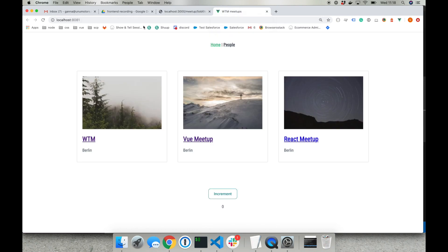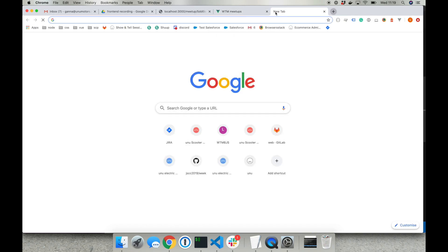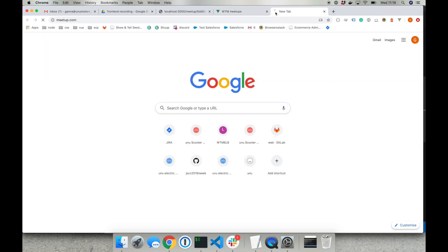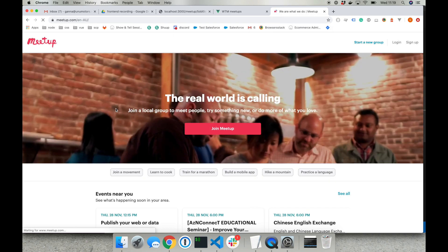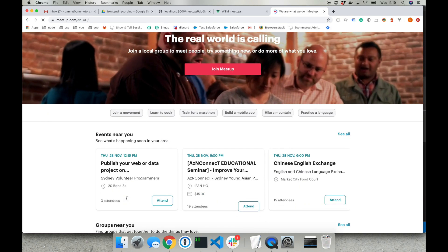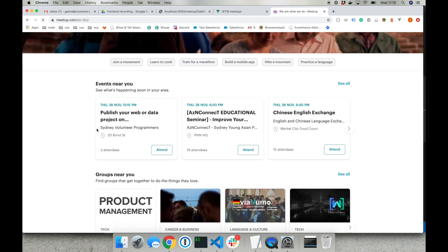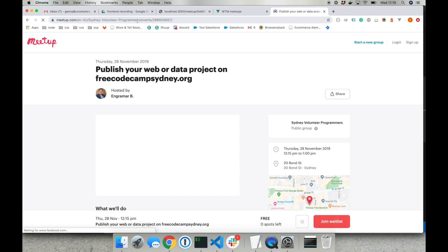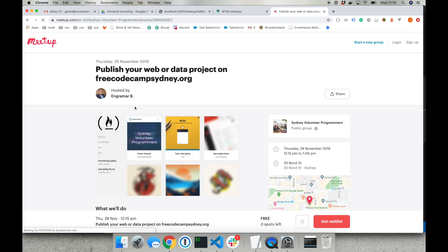Now we will use this API on our front-end in order to build a new page for one meetup. This page will be similar to the page that there is on meetup.com. As you can see if we are clicking on the event, our URL changes and we see the information about one event. So that's what we are aiming for.